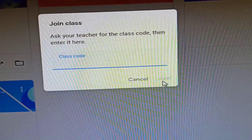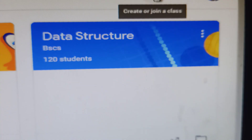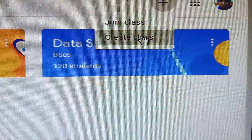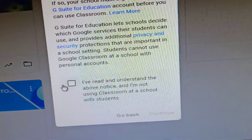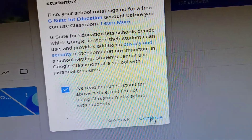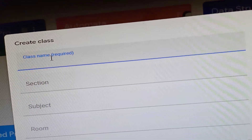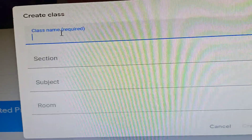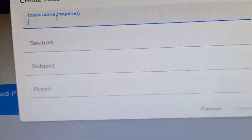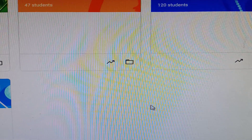After getting the class code, type it in and click 'Join'. To create a classroom, click the icon and select 'Create a Class'. A window will pop up — read it, click continue, then fill in the corresponding forms: the class name (required), section, subject, and room. After filling everything in, click 'Create'.